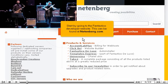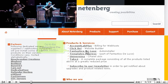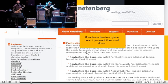Start by going to the Fantastico developer website. This can be found at nettenberg.com. Go to the Fantastico Deluxe section. Read over the description here if you want, then scroll down.